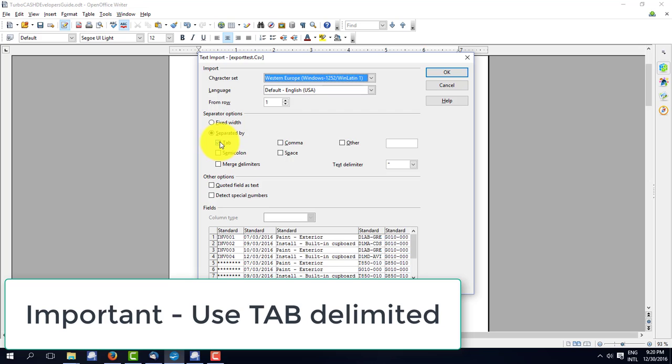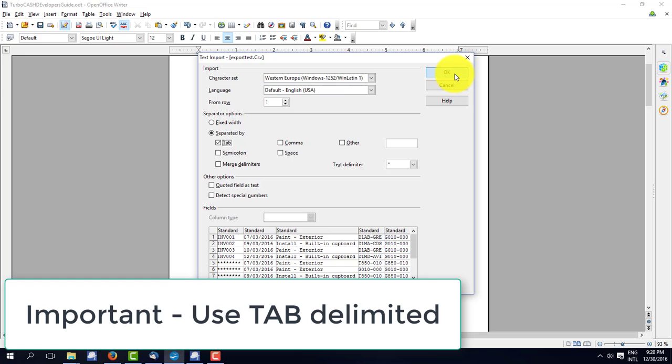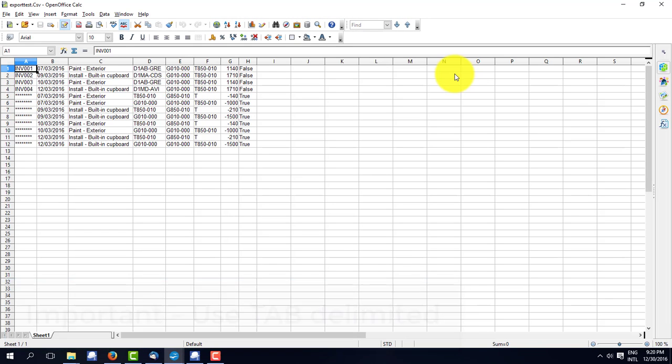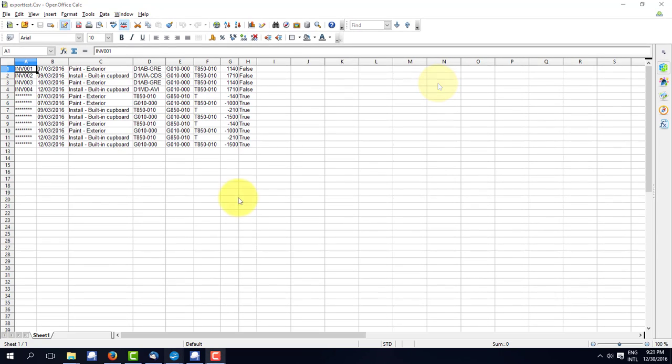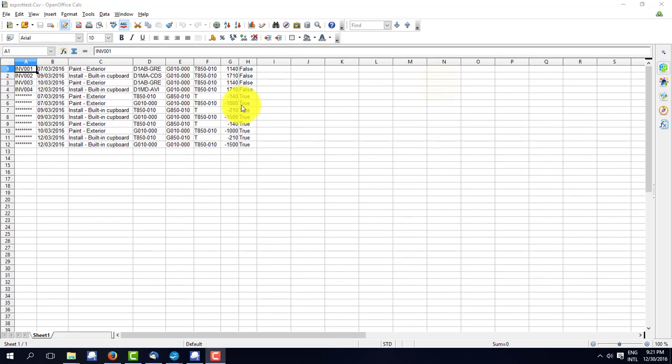And here's the key thing. I want to make sure that it's tab delimited. TurboCache works with tab delimited files. So we've created a tab delimited file. And here it is, it's imported into OpenOffice.